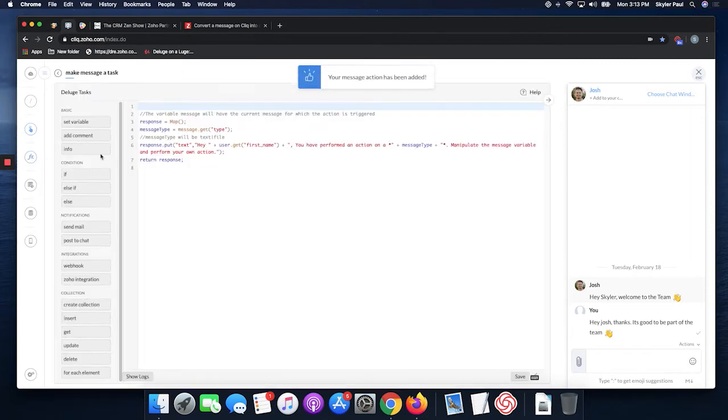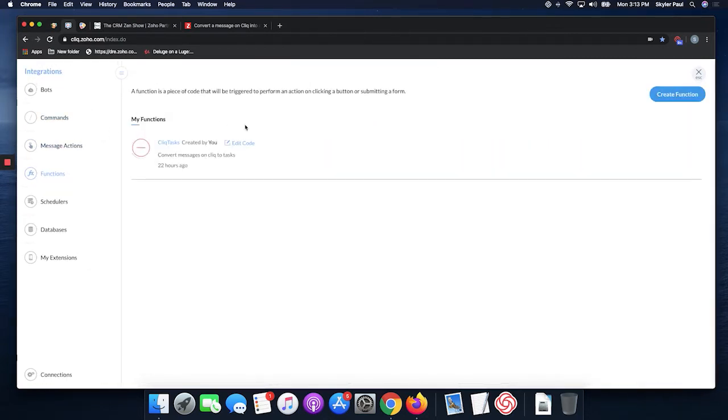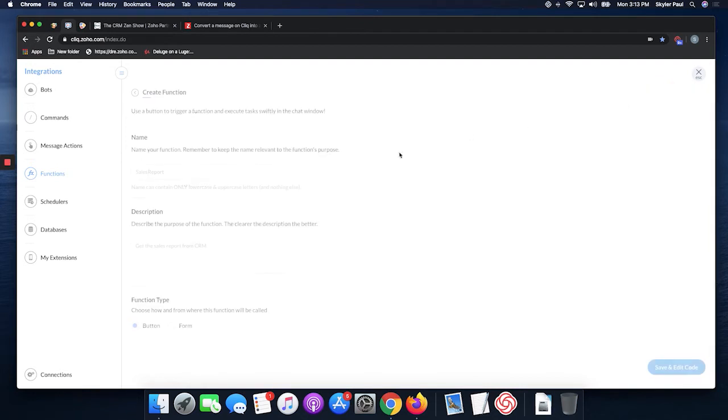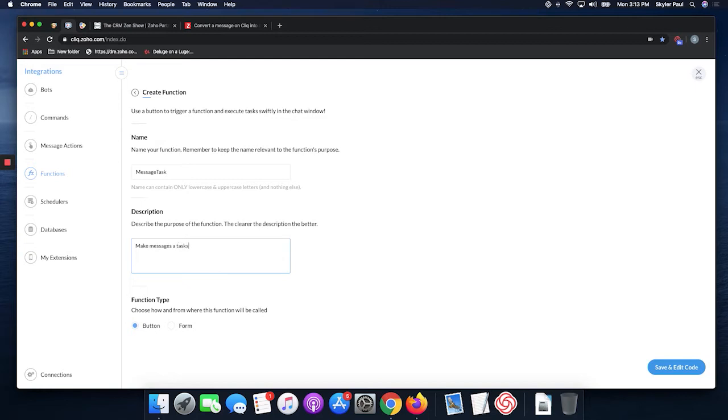Before you can do any of the code, you're going to want to make a function as well. Let's create a function here. Let's name it message tasks, make messages tasks on Connect, and we're going to make that a form because that is what the page actually has.